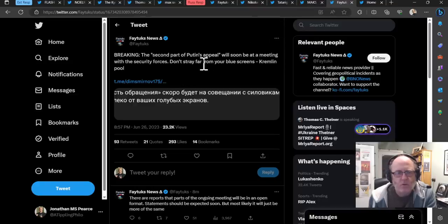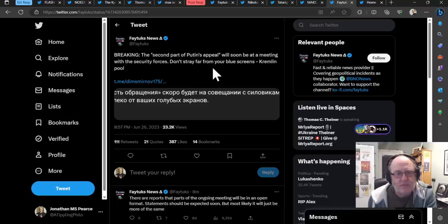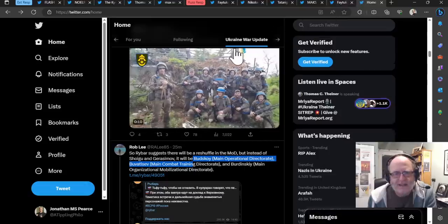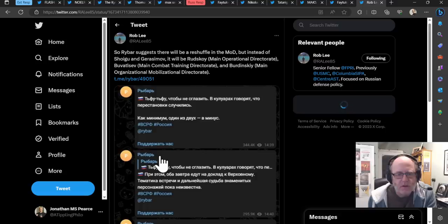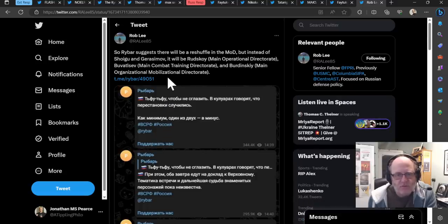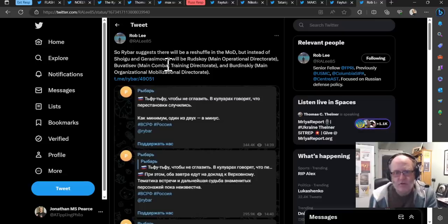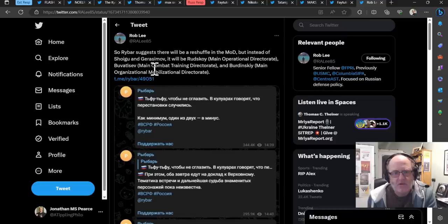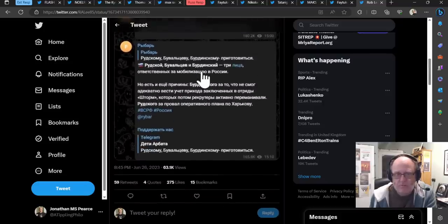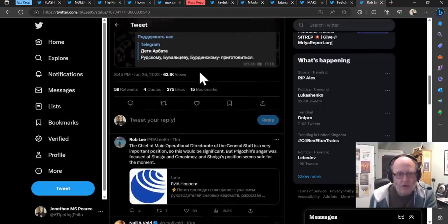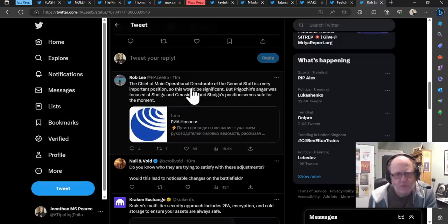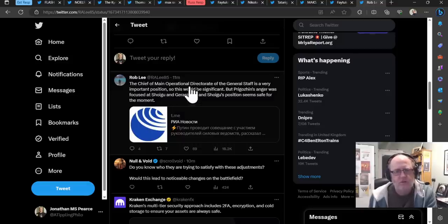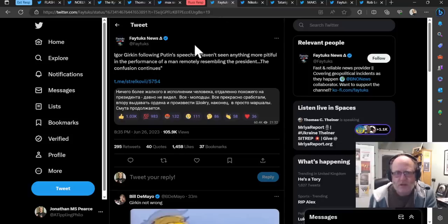If we go to other news here before we look at some of the Russian responses, the second part of Putin's appeal will soon be at a meeting with the security forces. Don't stray far from your blue screens, Kremlin pool. And here we have Rob Lee saying, Rybar suggests there will be a ruffle in the MOD, but instead of Shoigu and Gerasimov, in other words, Shoigu and Gerasimov might not be going, it will be Rudskoy, who's the main operational directorate, Butvatslev, main combat training directorate, and Burdinsky, the main organizational mobilizational directorate. So these are possibly scapegoats, really. The chief and main operational directorate of the general staff is a very important position, so this would be significant. But Prigozhin's anger was focused at Shoigu and Gerasimov, and Shoigu's position seems safe for the moment.